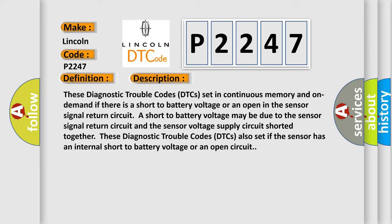These diagnostic trouble codes (DTCs) also set if the sensor has an internal short to battery voltage or an open circuit.